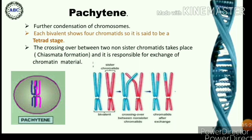The crossing over between homologous chromosomes takes place during pachytene and is responsible for exchange of chromatin material. Chiasma formation is an important process easily recognized in this pachytene stage.